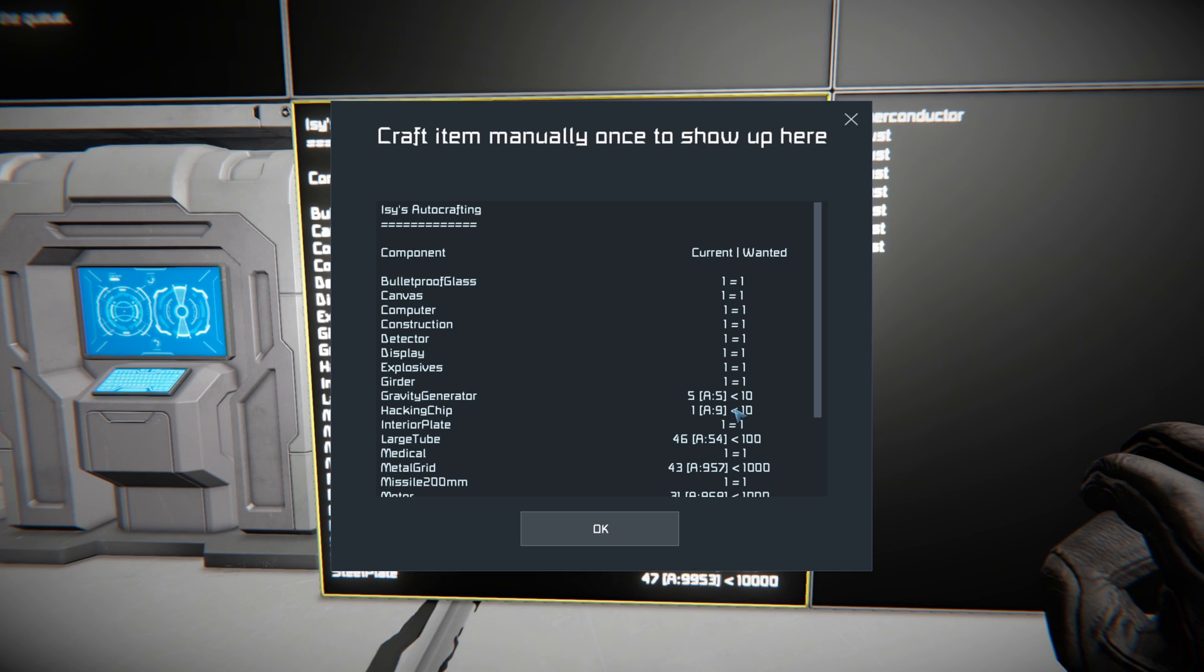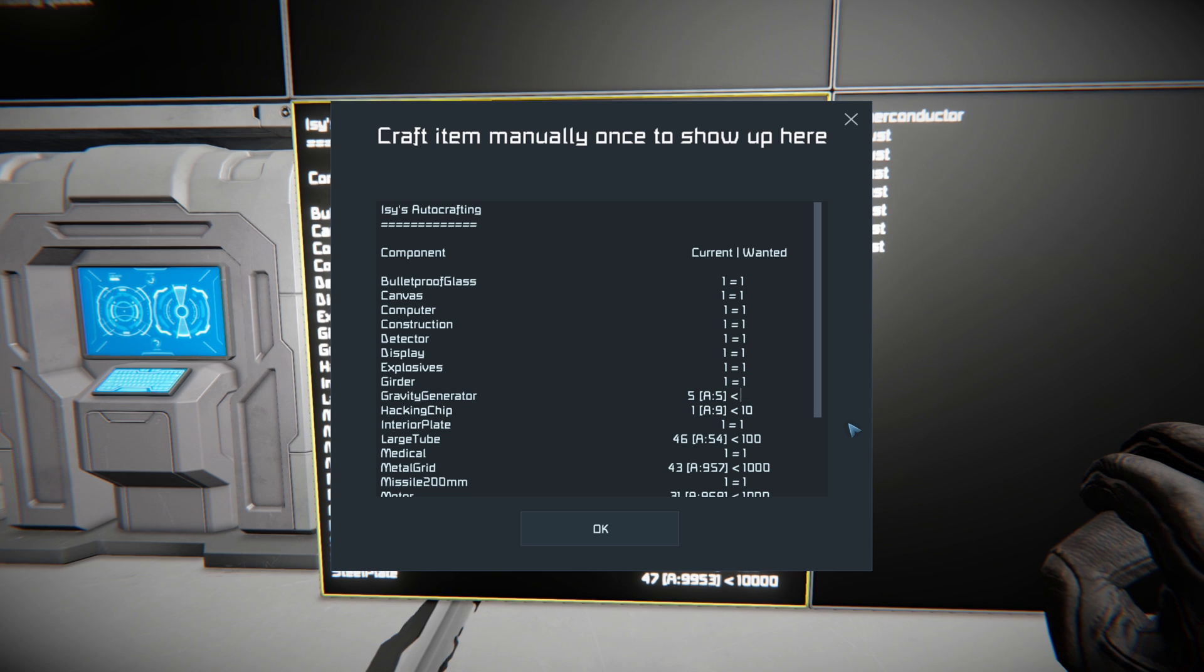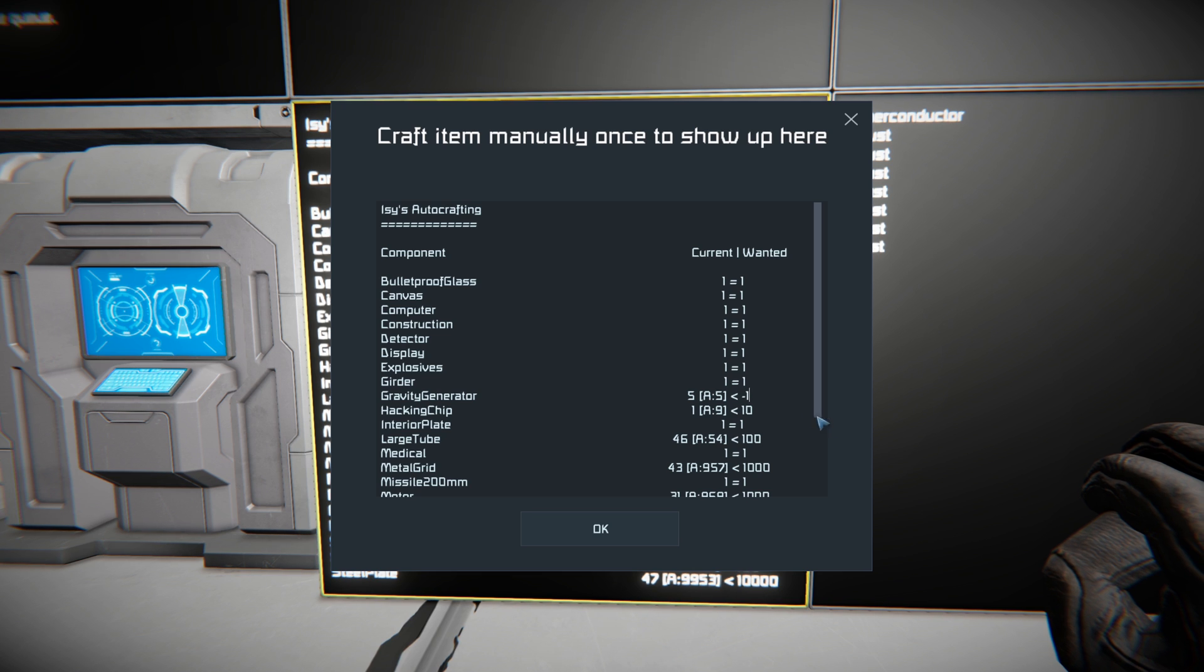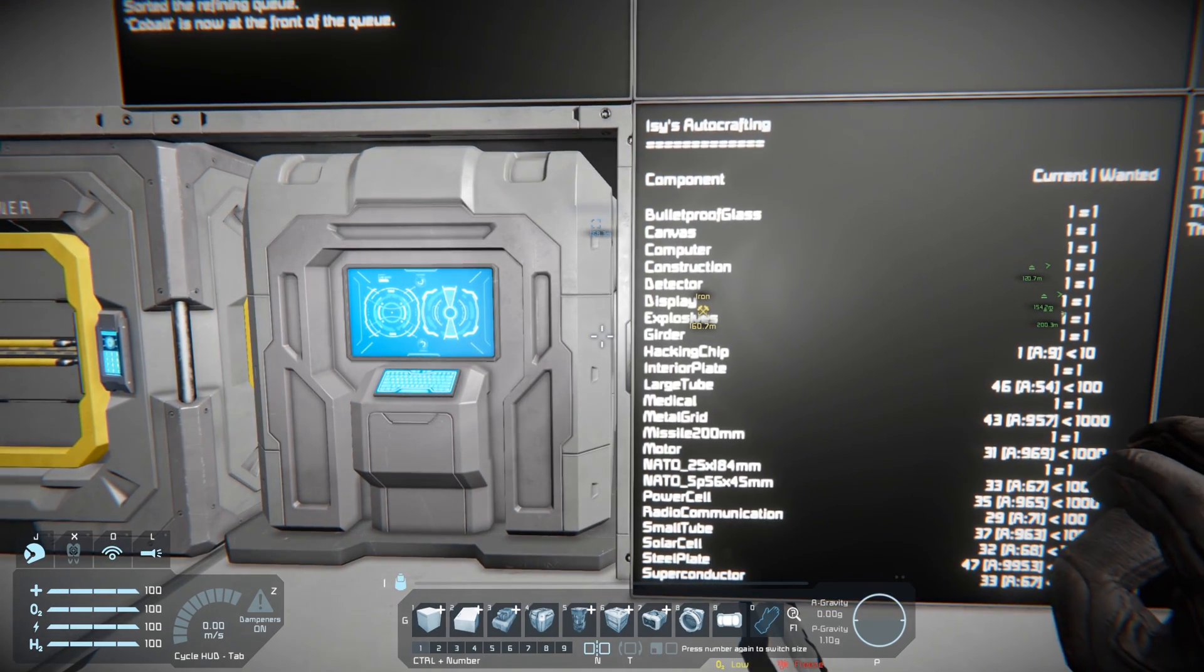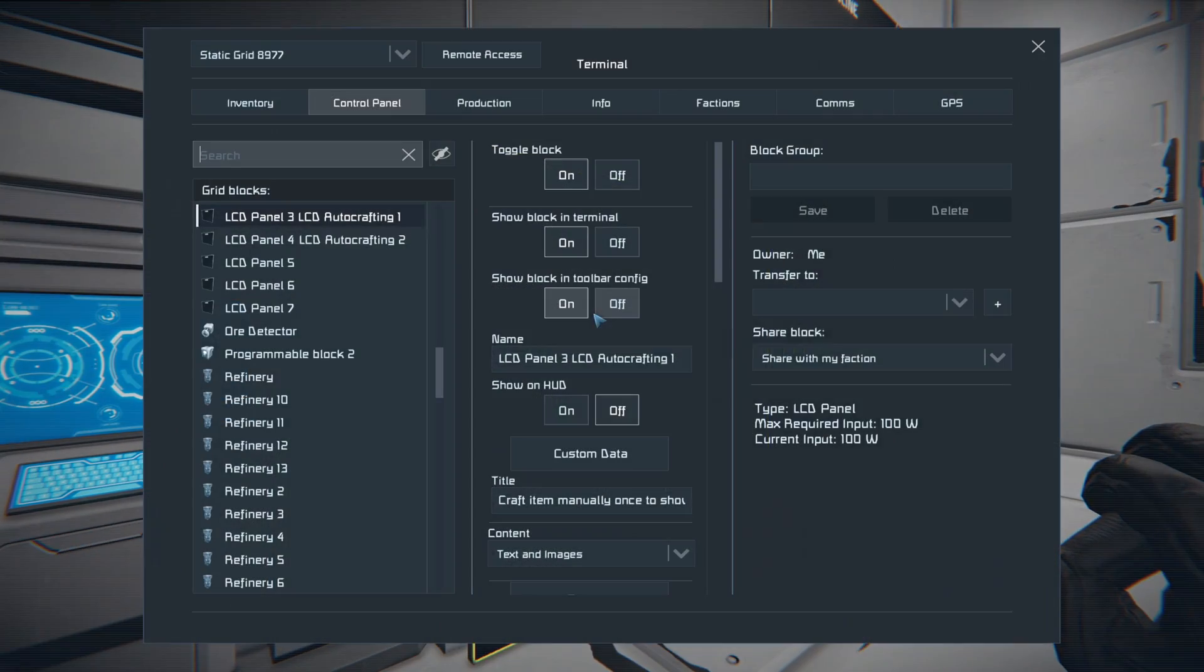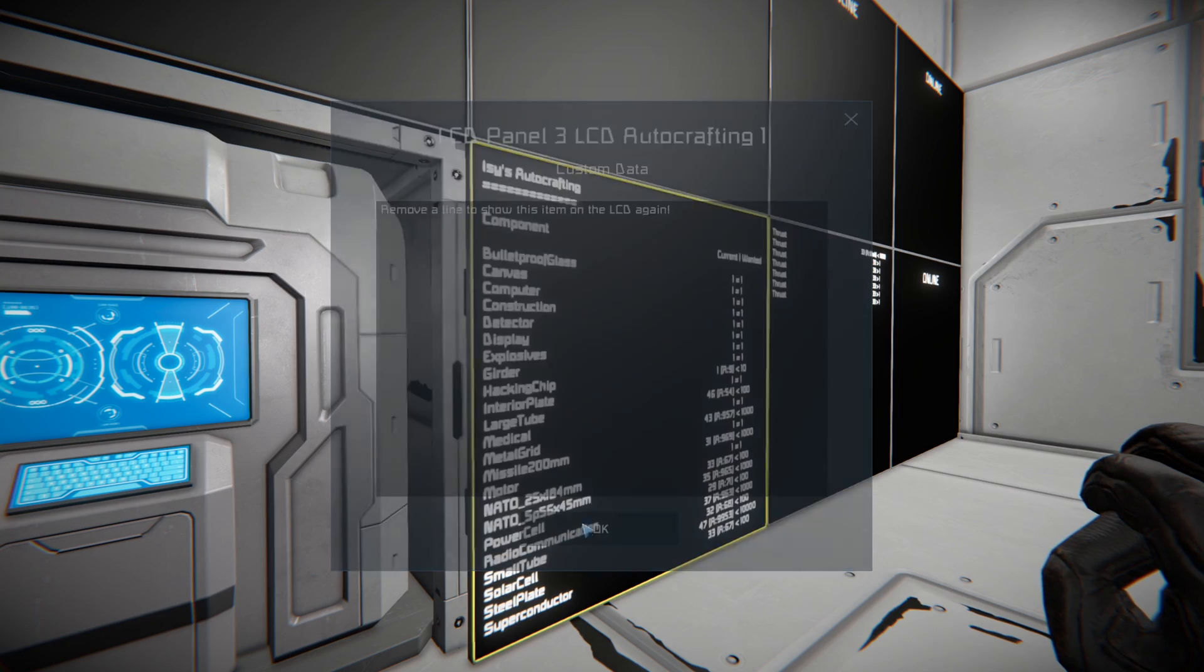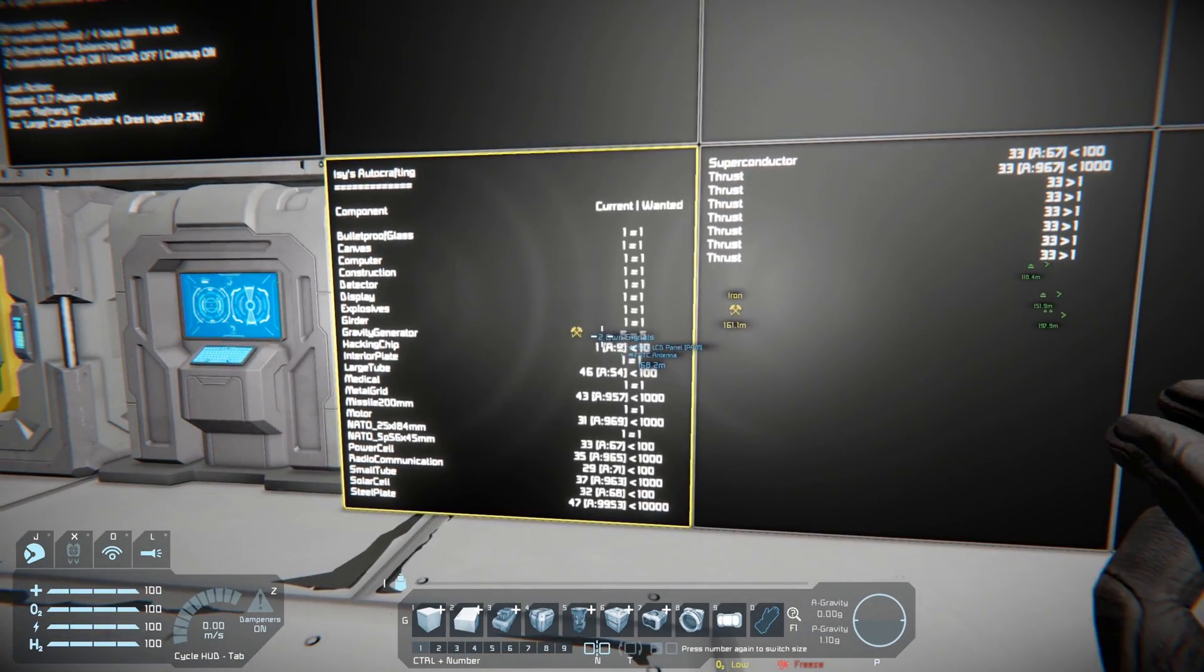Okay, so we currently have five gravity generators. So we want less or we want to hide those specifically from the LCD. All we have to do is put negative one here for the wanted and it'll just hide it completely. There we go, it just completely hides it from the list. And if you want it back, all you have to do is bring up the custom data here and remove the item. But now it will show back up, gravity generator five equals five.